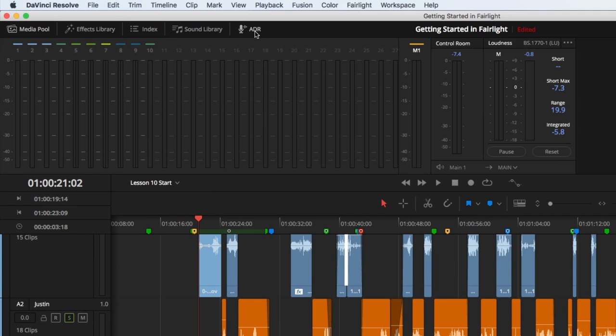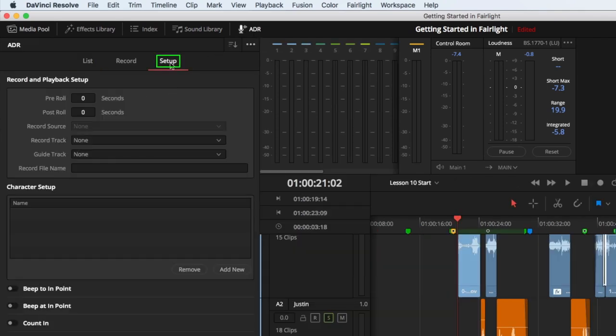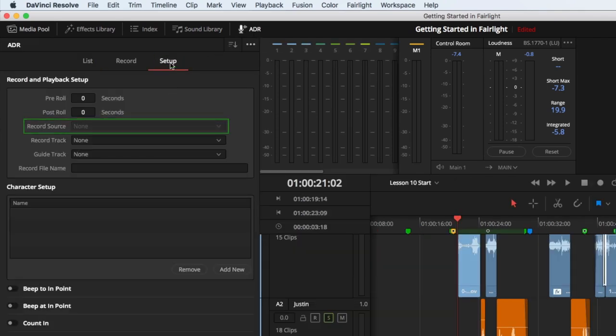I'll start by opening the ADR panel, and then choose Setup. We need to choose a record source, but it's currently grayed out.